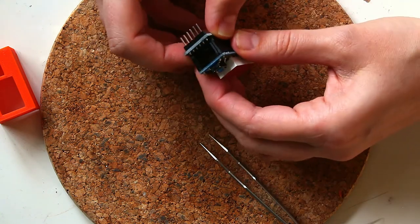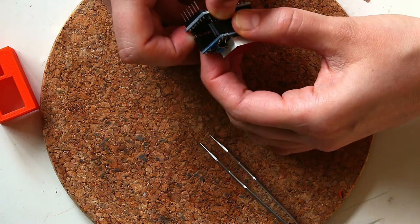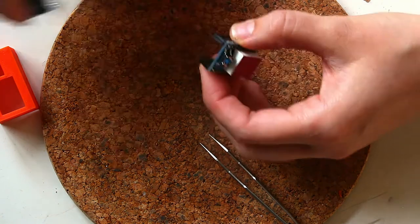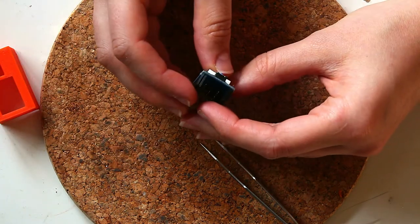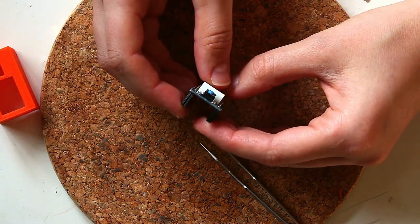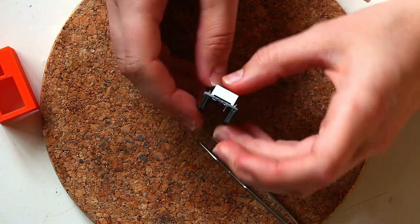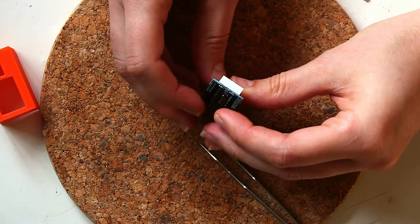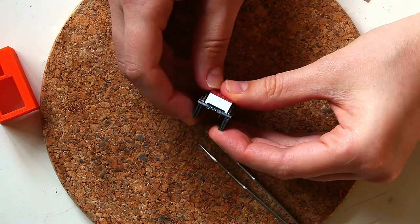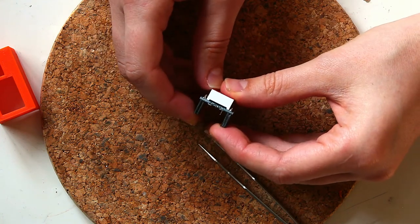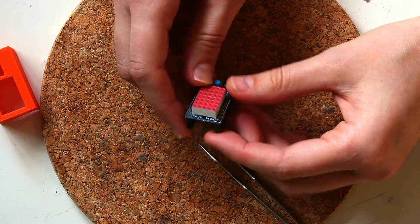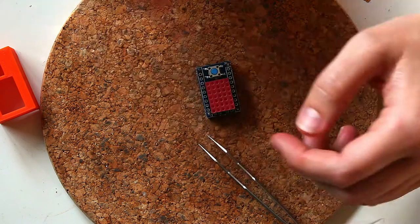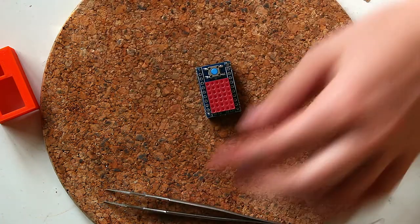And then we can take it off and check to make sure that it's more or less horizontal or perpendicular and then go ahead and solder all the other pins.